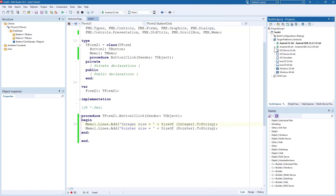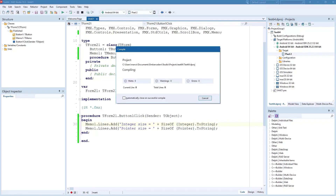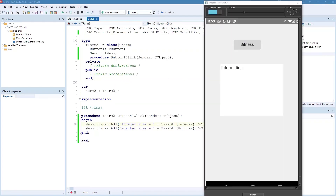Now all I have to do is pick the 64-bit target platform, which is already added because it's a new project — otherwise you can add it — and then compile and run the application again. Now this is the new application running: the integer size remains the same while the pointer size grows to 8 bytes. This is simple proof that this is actually a 64-bit application running on my device.